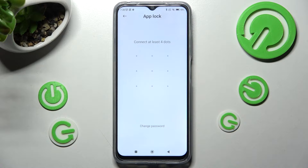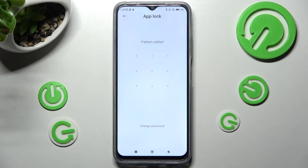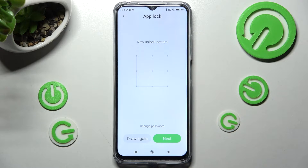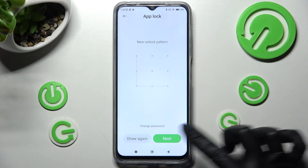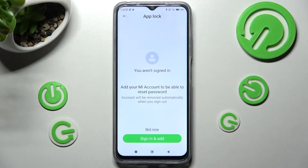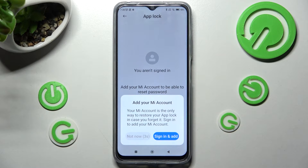After that you need to create a pattern that you will use to lock your apps. Then repeat it in order to confirm it and select Next at the bottom right corner. Now you can sign in to your Mi account or choose Not Now — wait 5 seconds and tap on Not Now again in this pop-up.